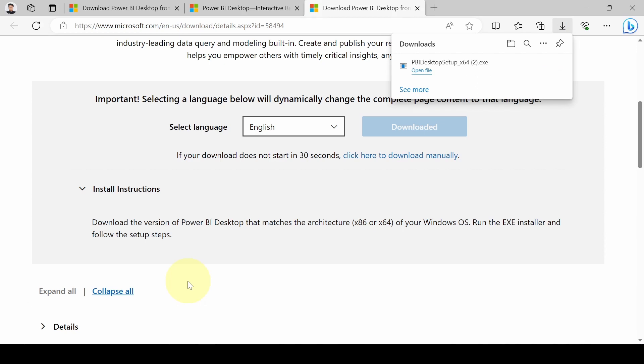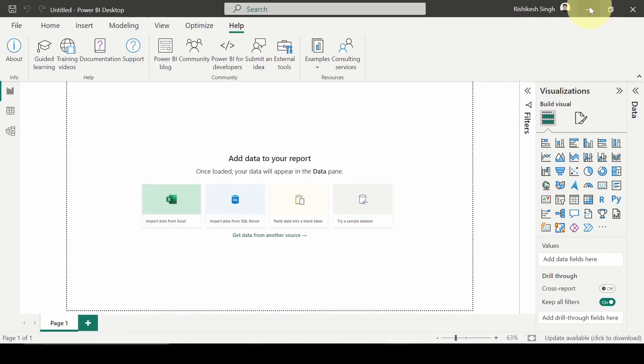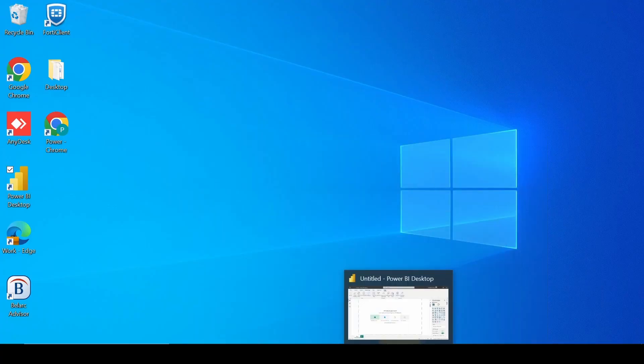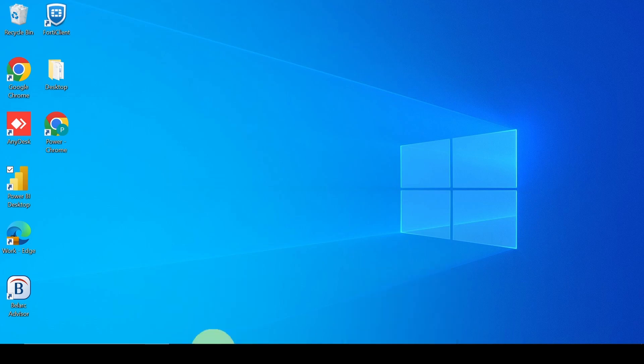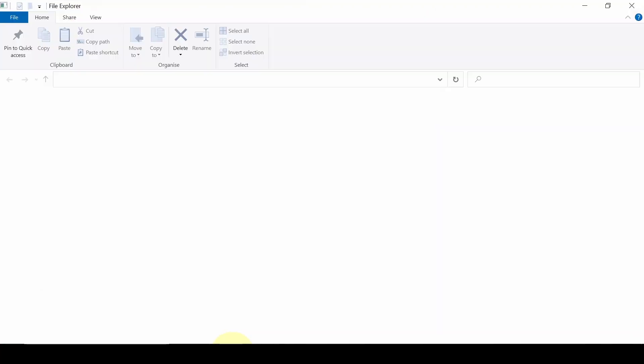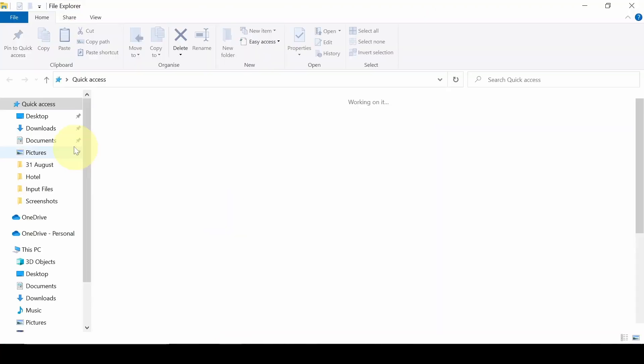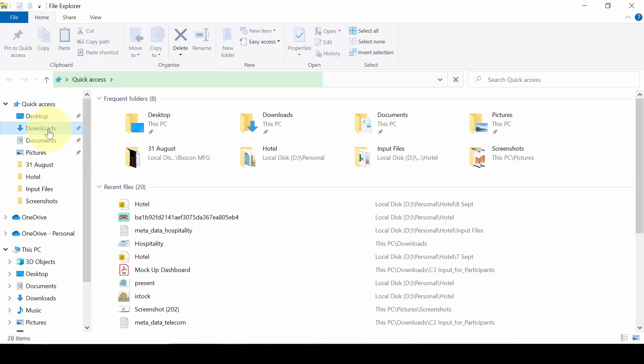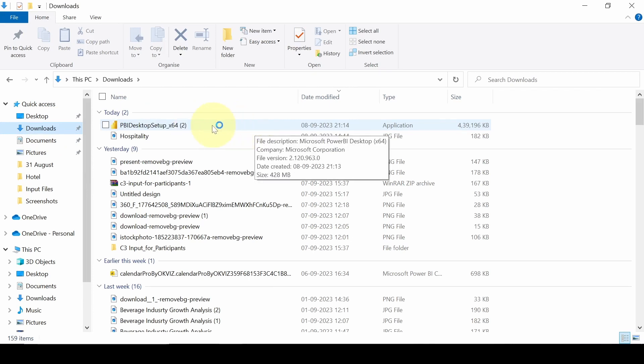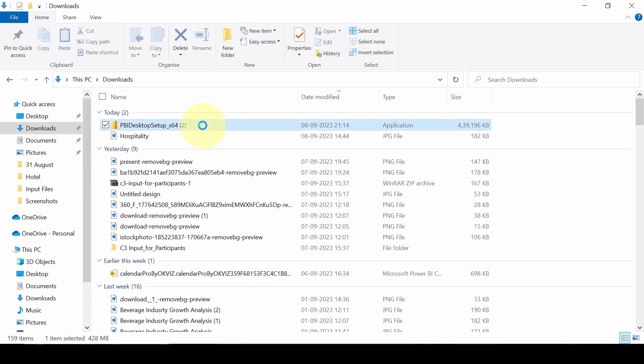Download complete. Now the download has been completed. You need to open the file now and just install the application. We'll go to the downloads in the download section. Here is the application, click on it.